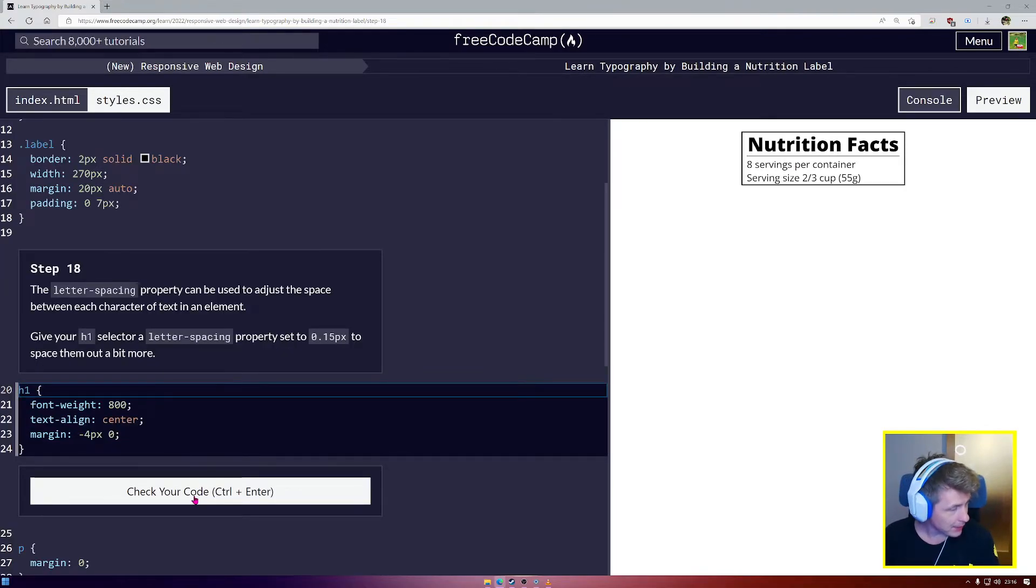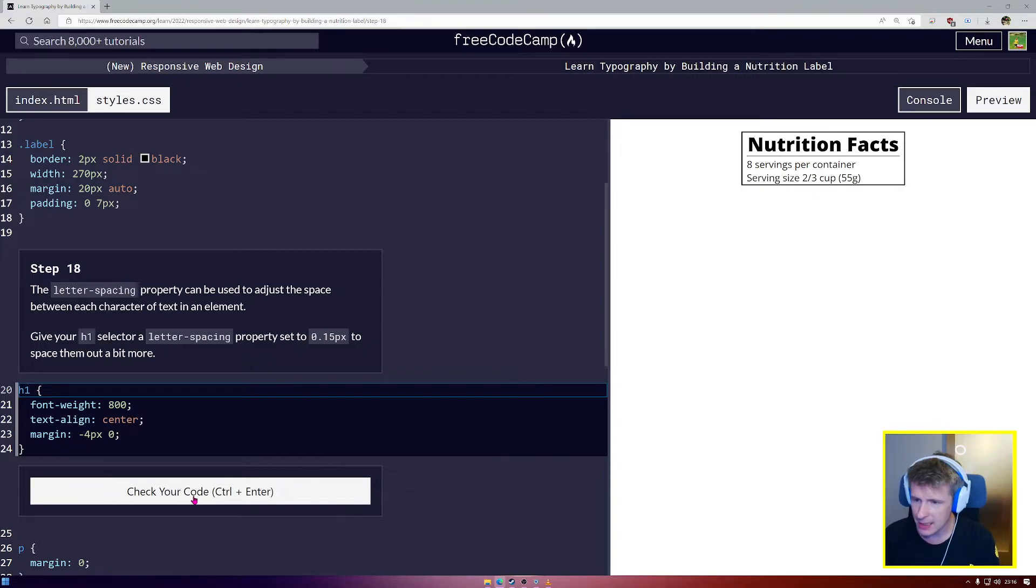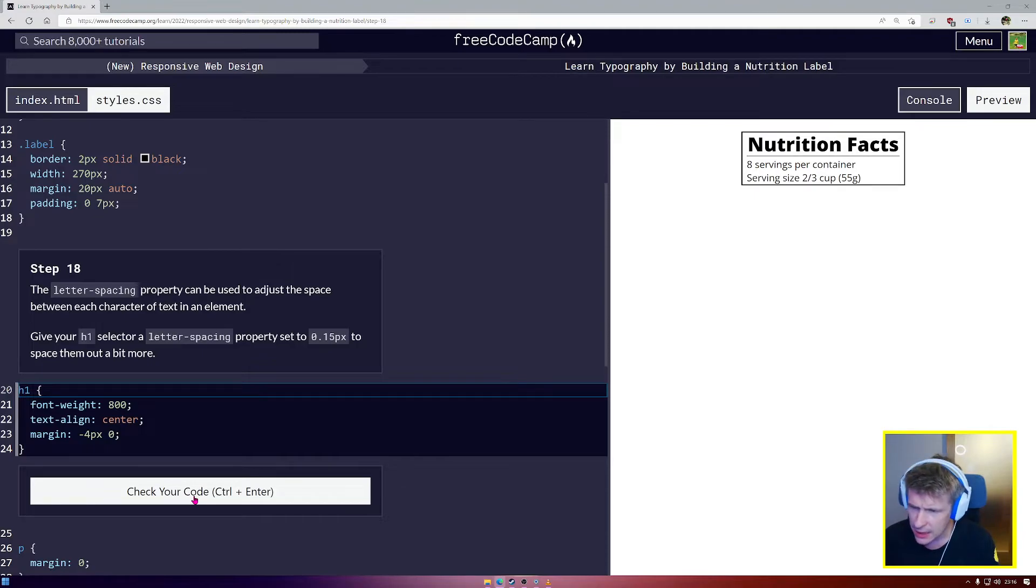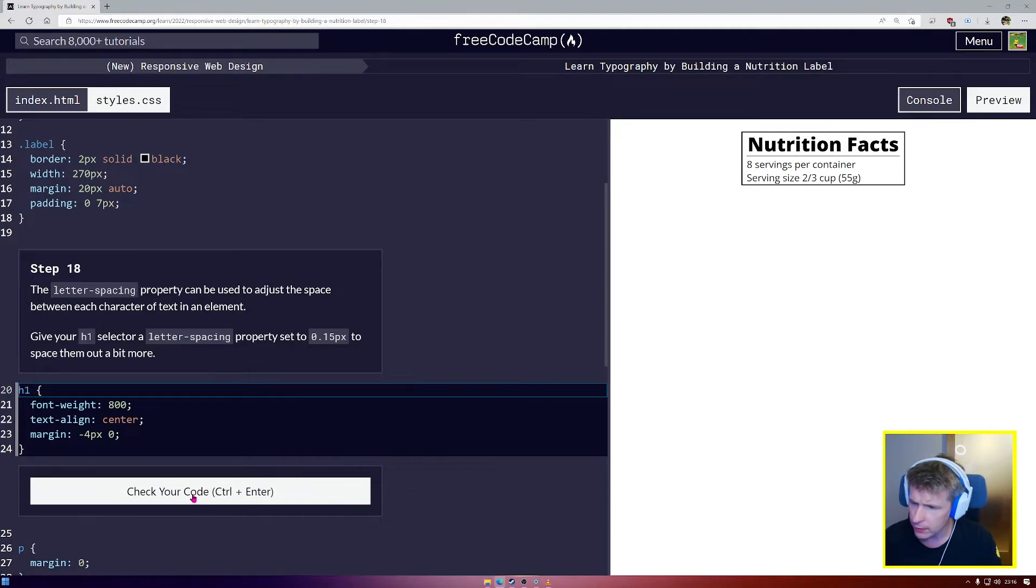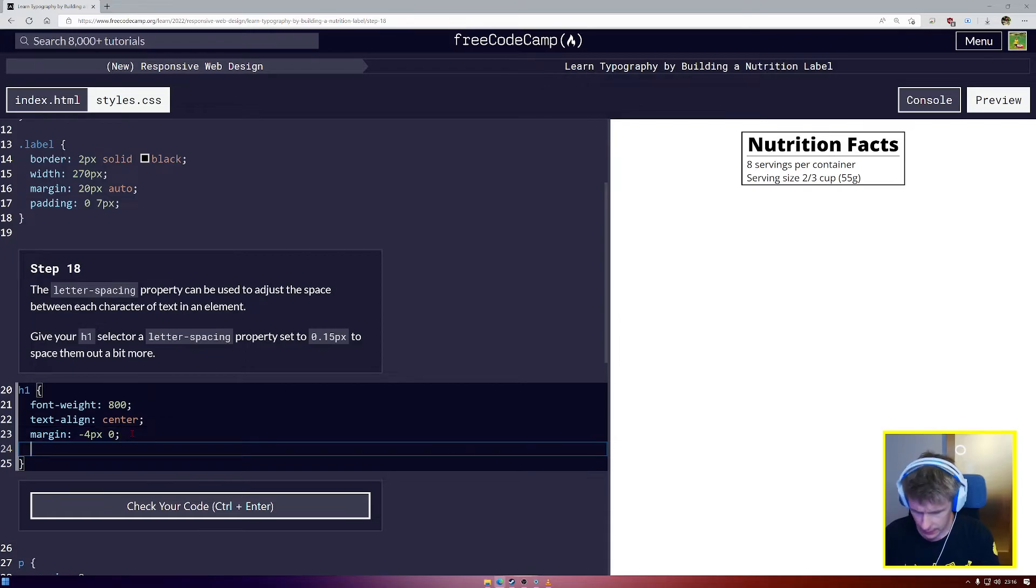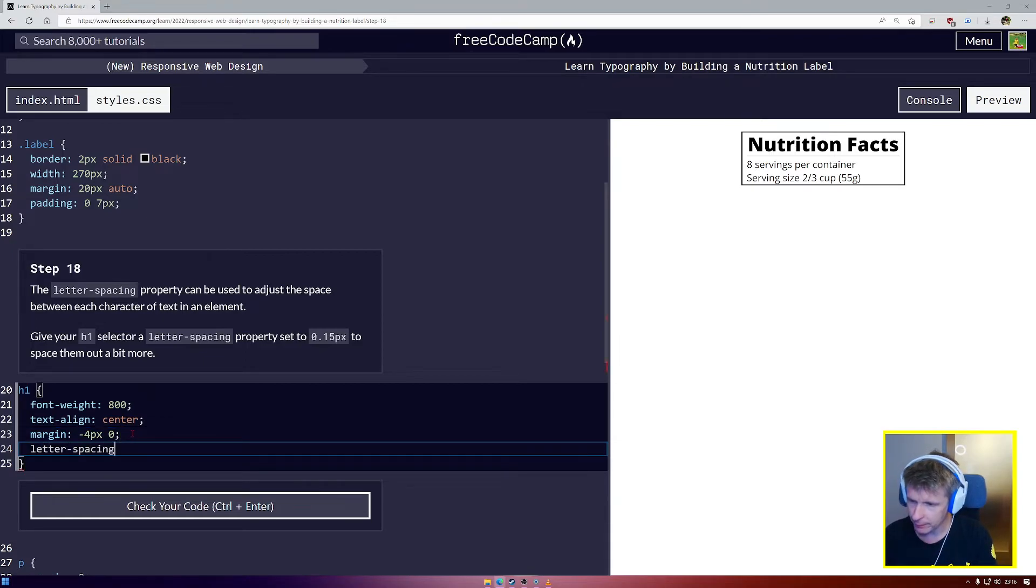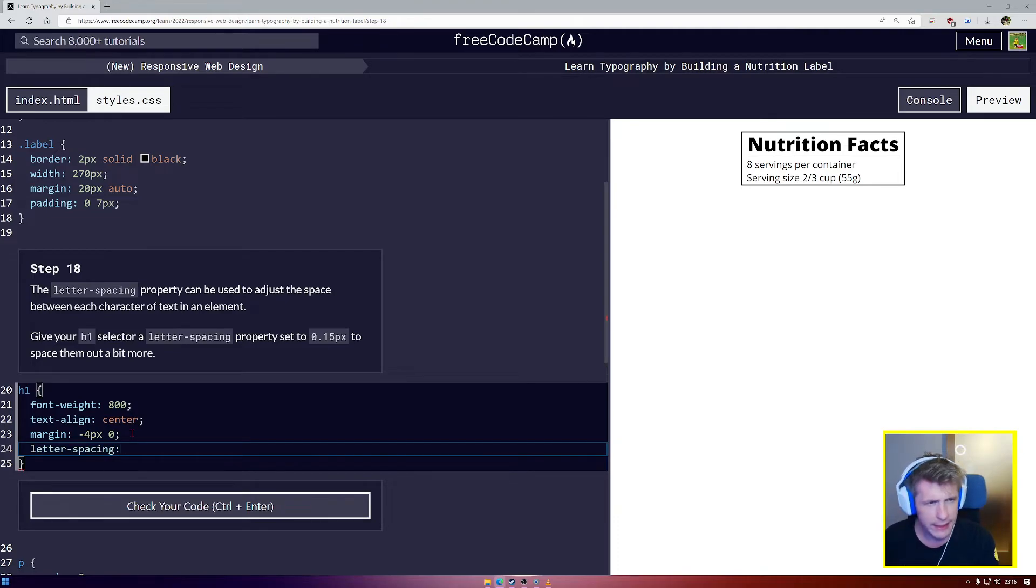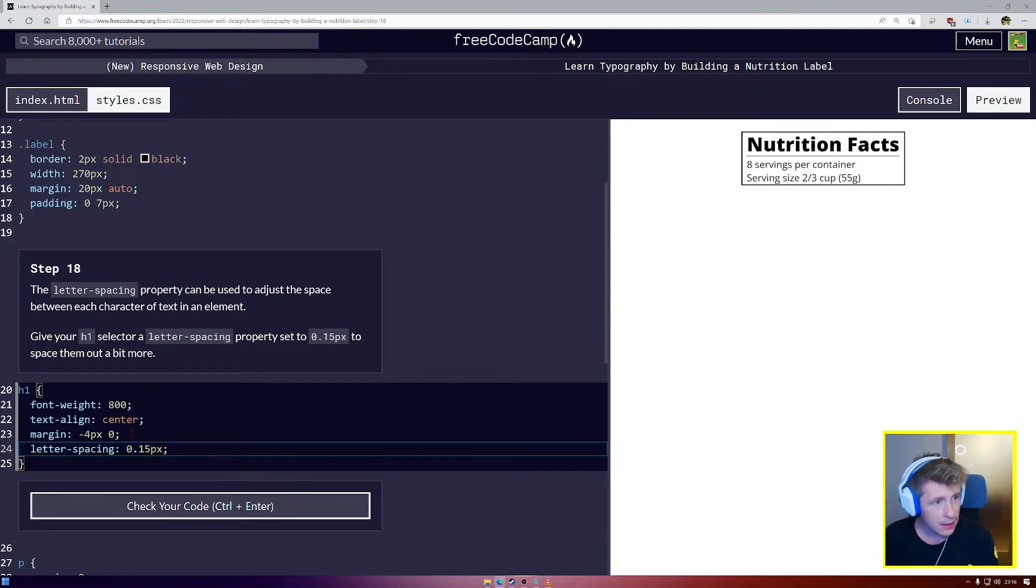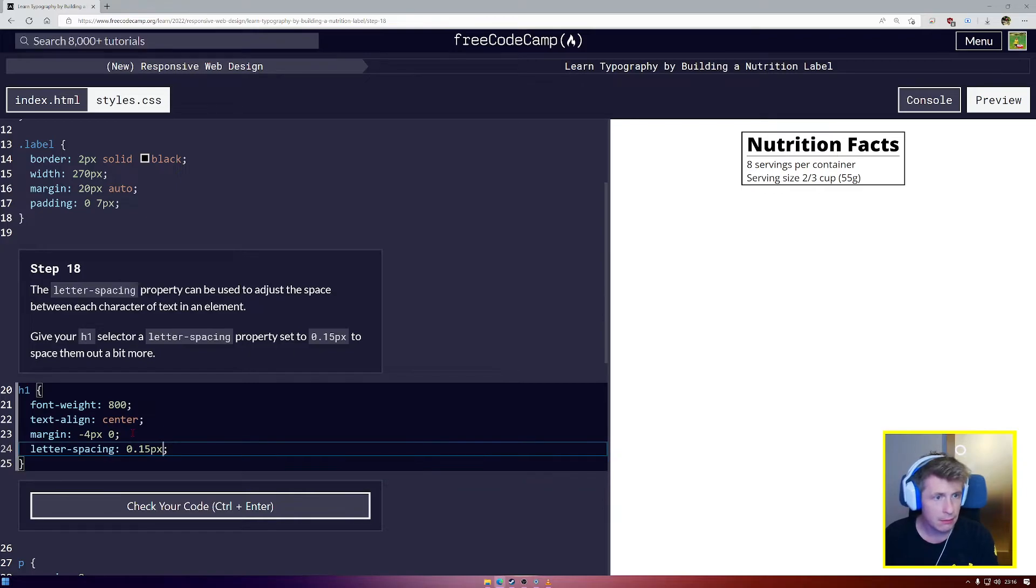Step number 18. The letter spacing can be used to adjust the space between each character. Give your h1 selector a letter spacing of 0.15. Letter-spacing. Now we're really getting into the nitty gritty of typography. We're going to set that to 0.15px.